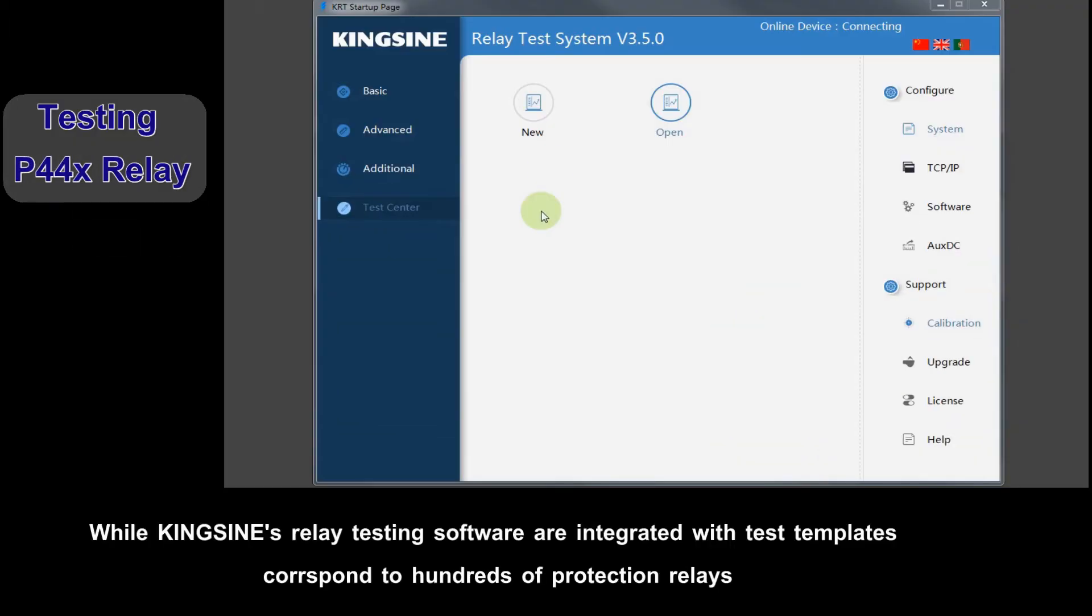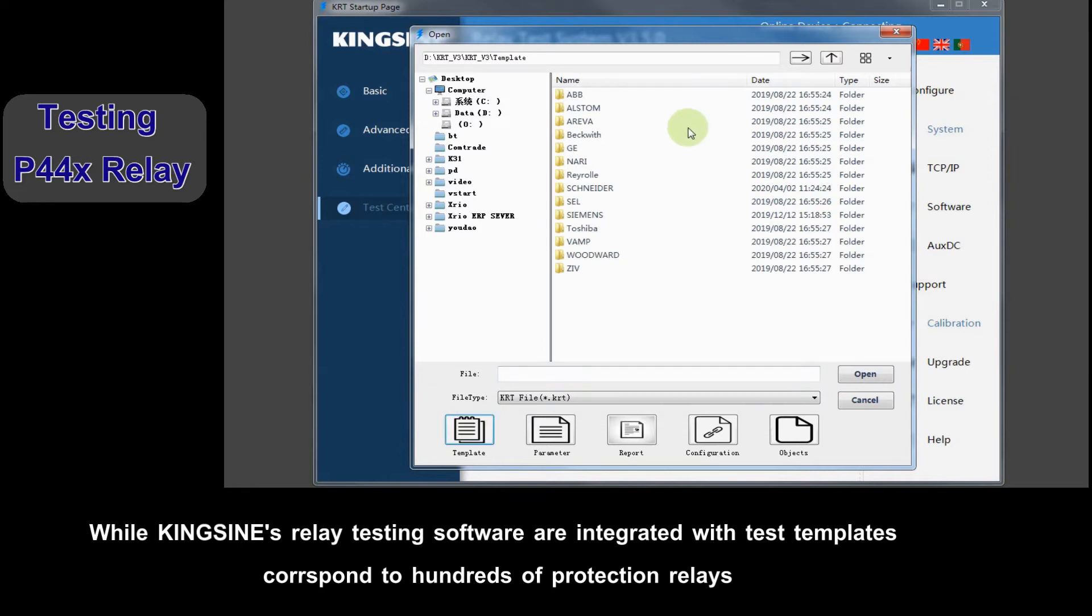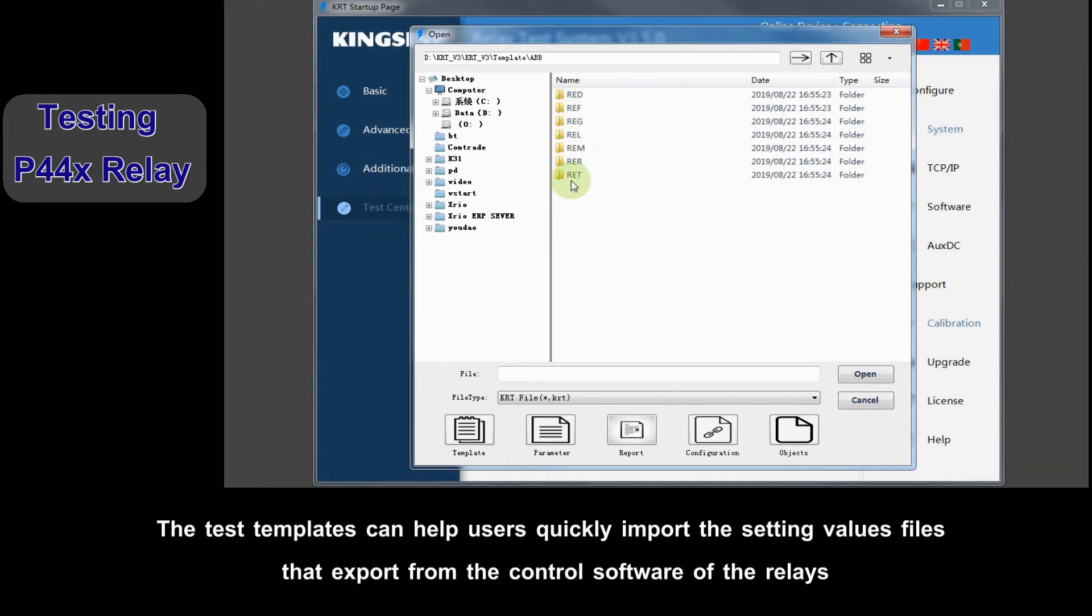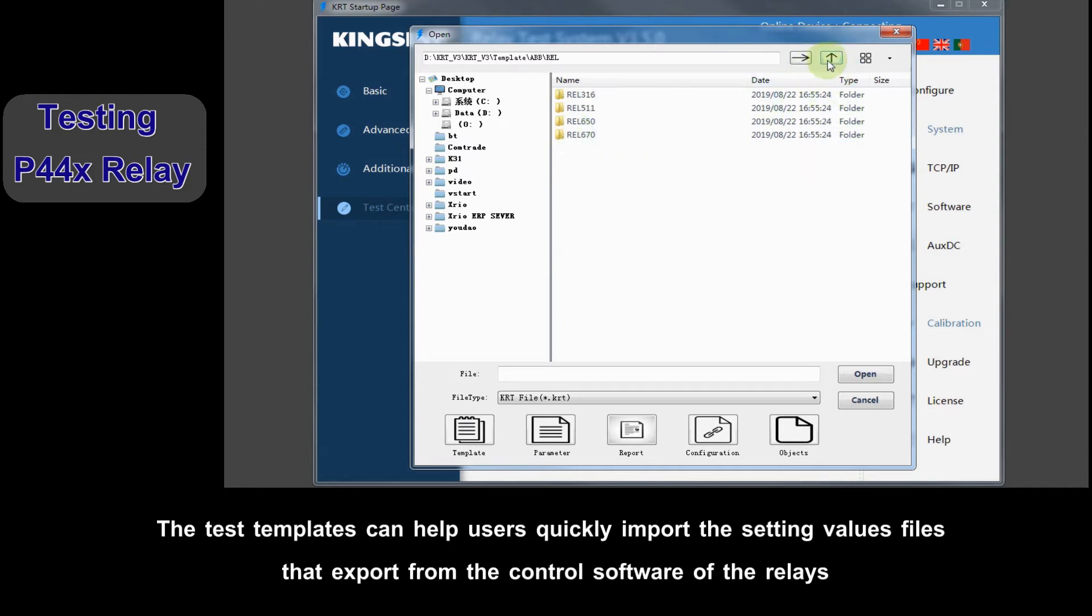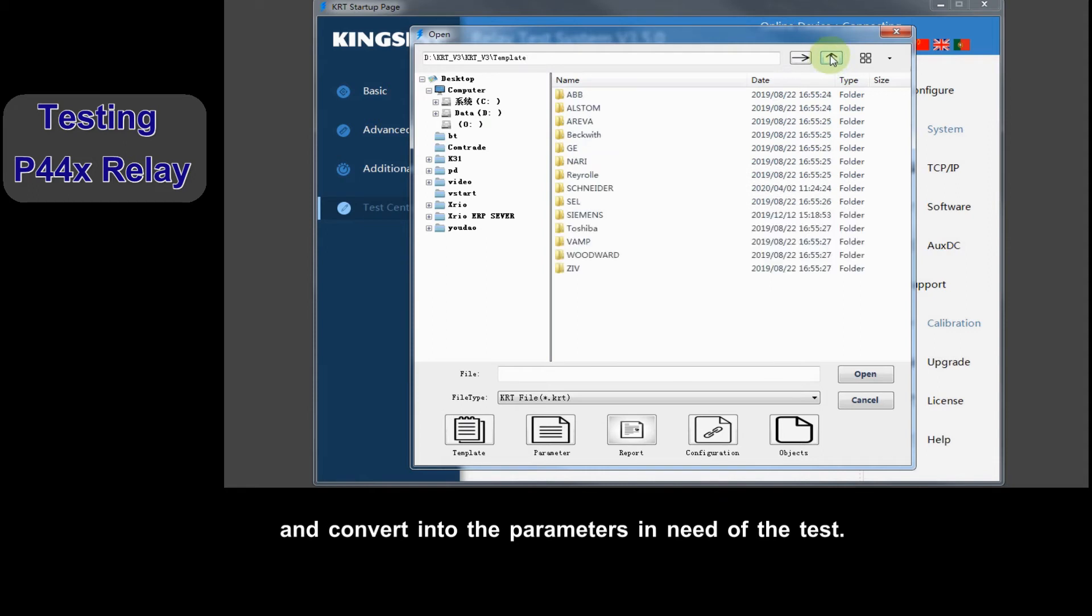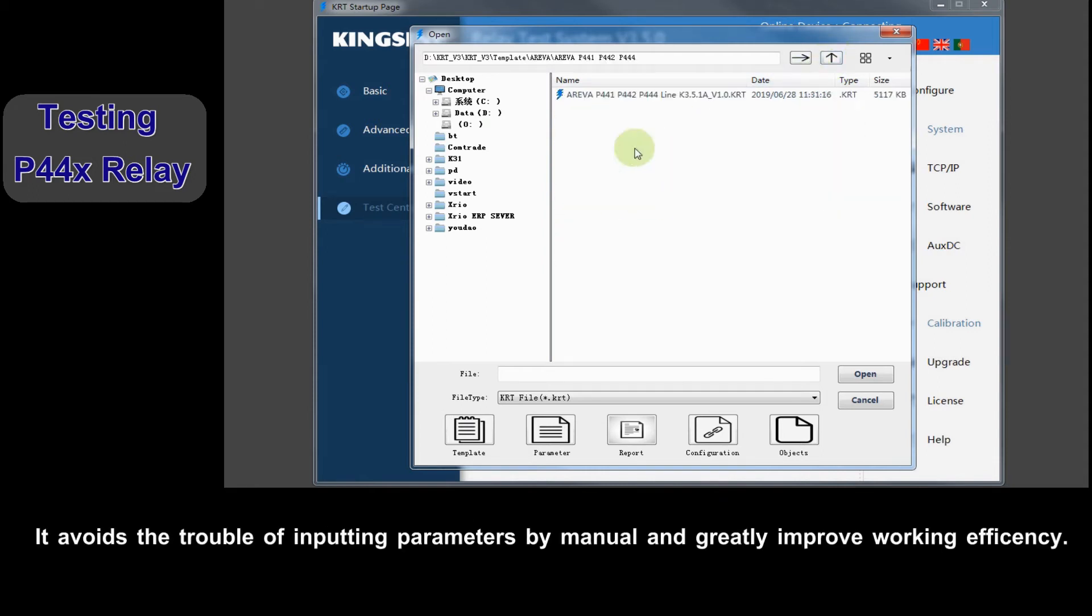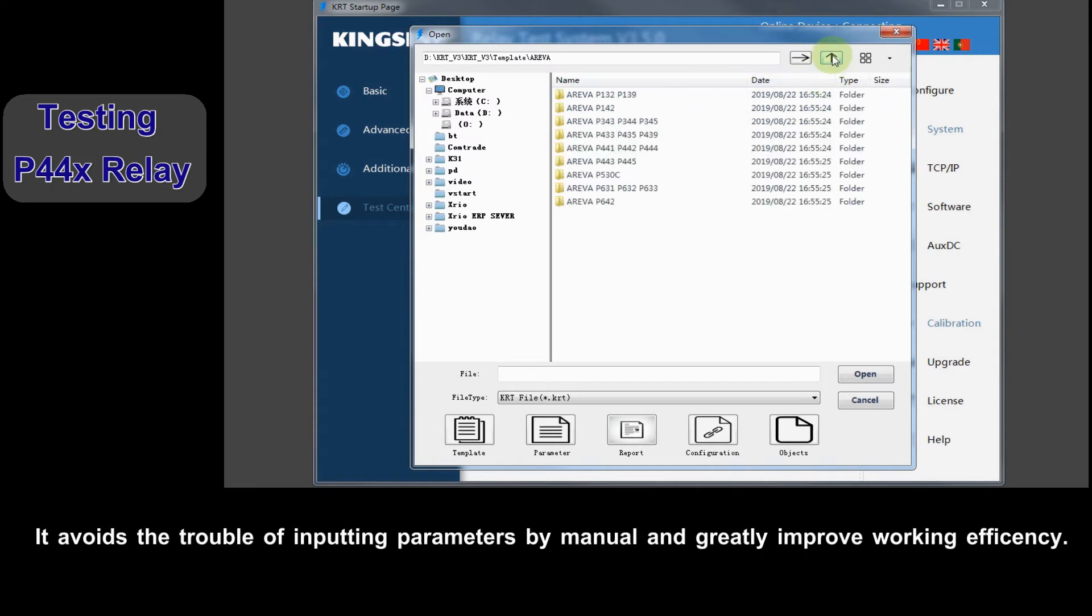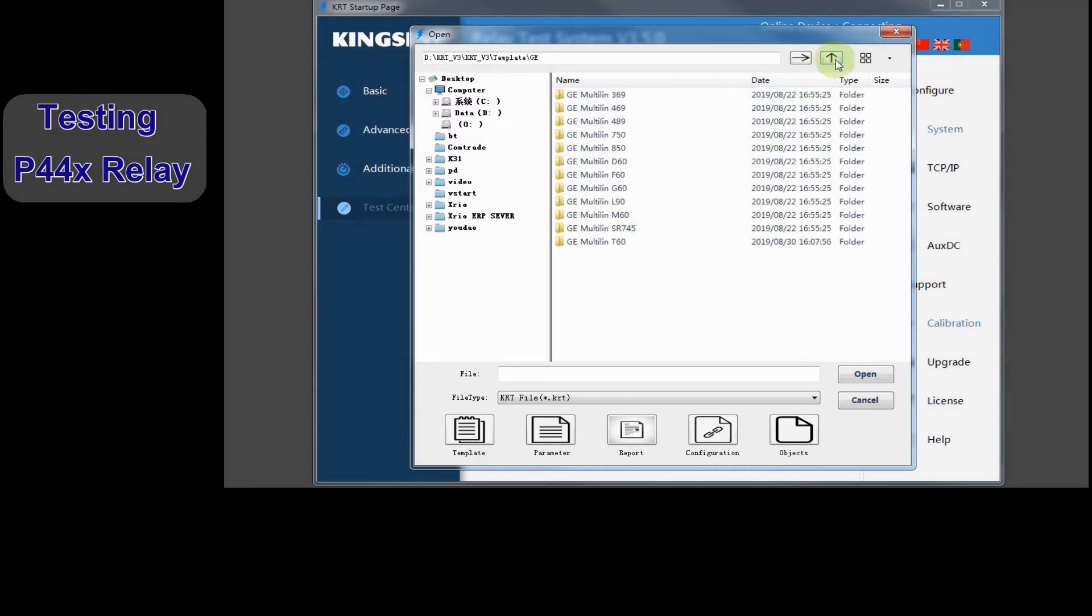While Kingeine relay testing software is integrated with test templates corresponding to hundreds of protection relays, the test templates can help users quickly import the setting values files exported from the control software of the relays and convert them into the parameters in need of the test. It avoids the trouble of inputting parameters by manual and greatly improves working efficiency.